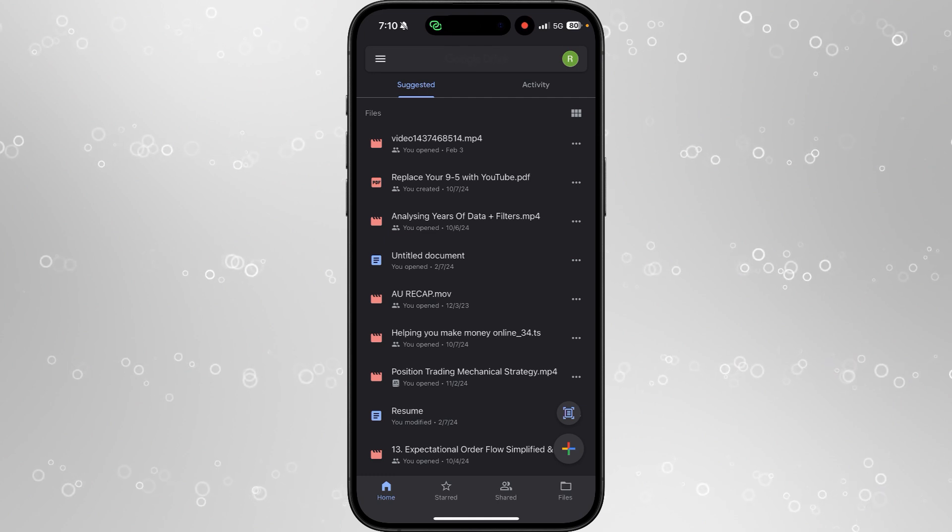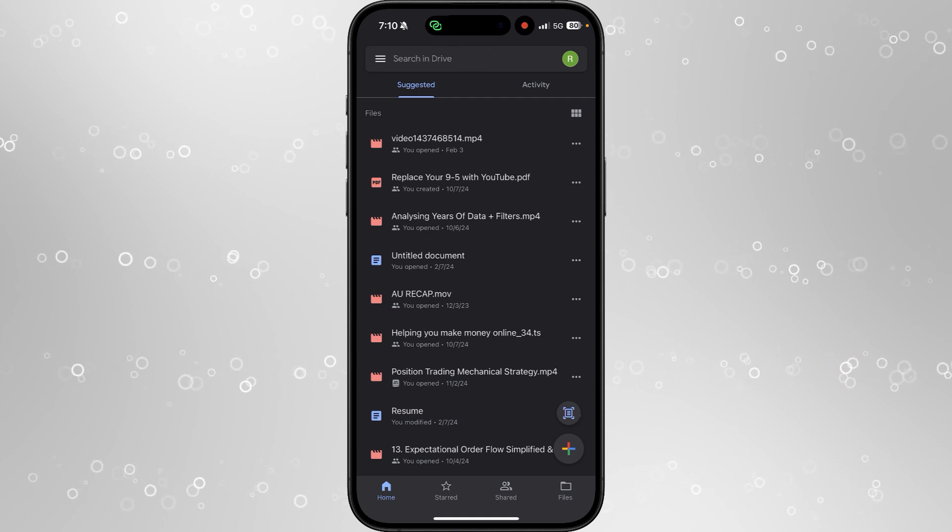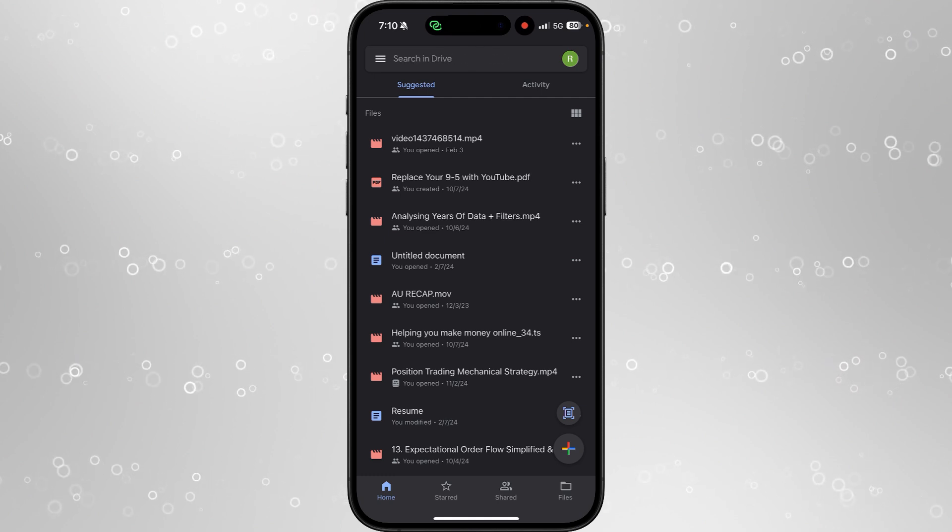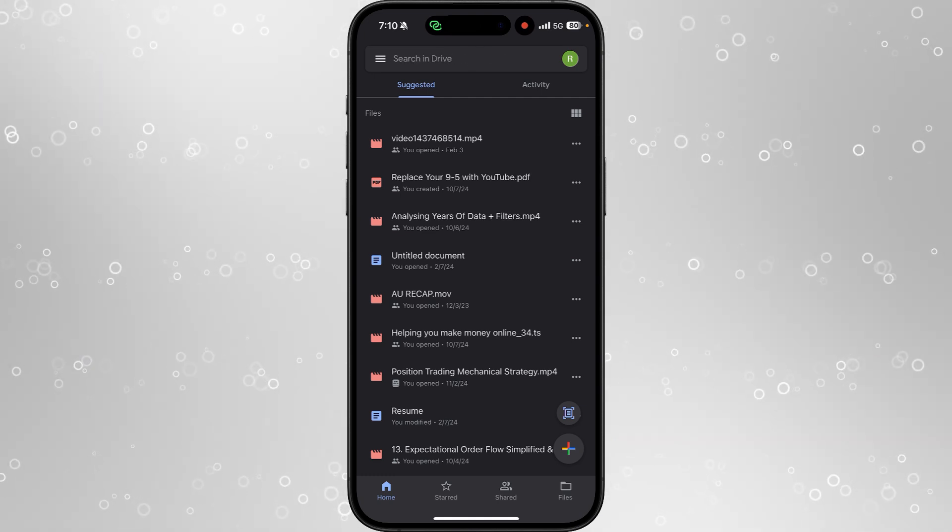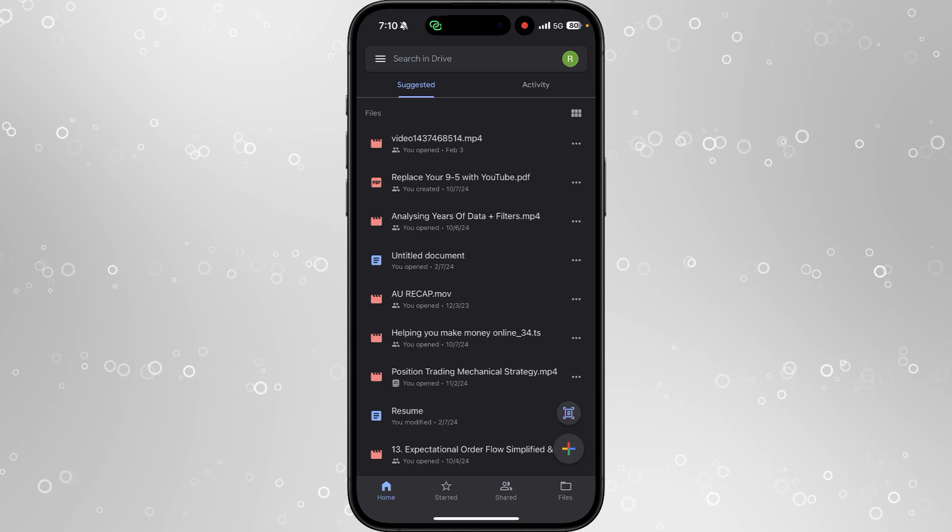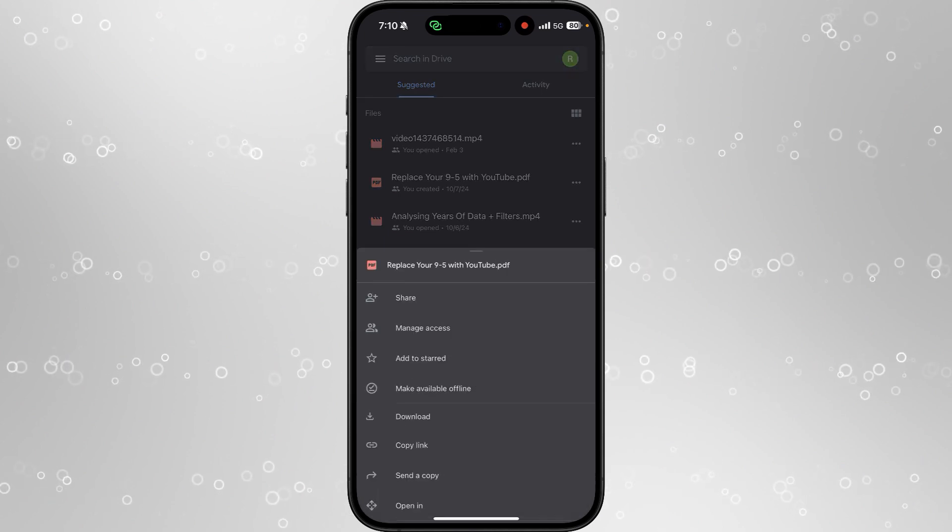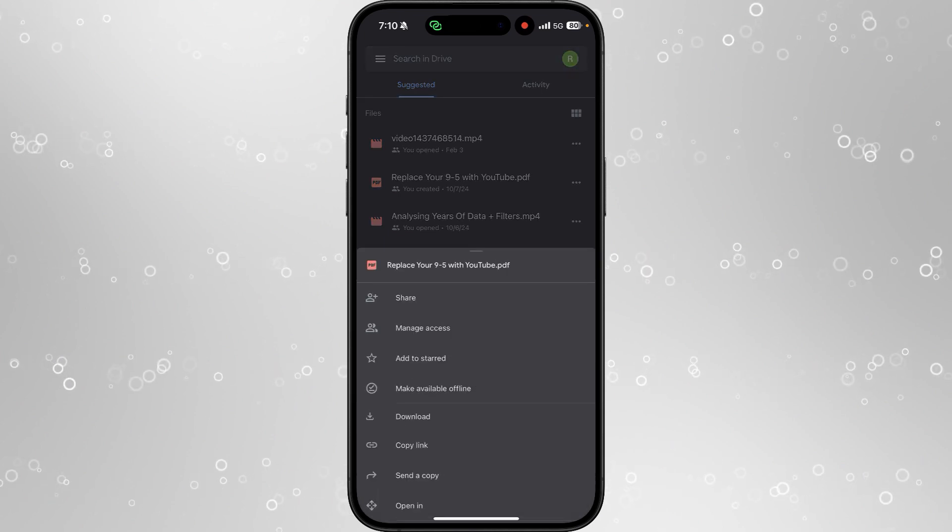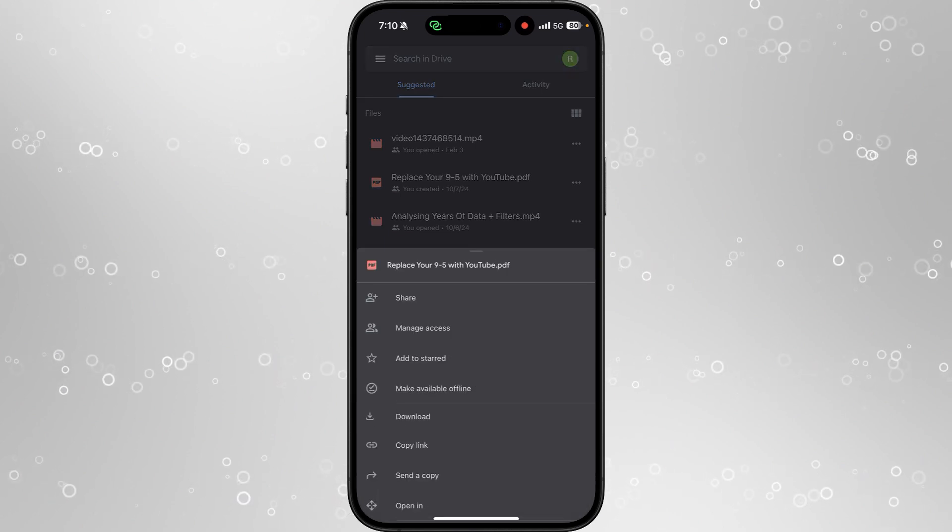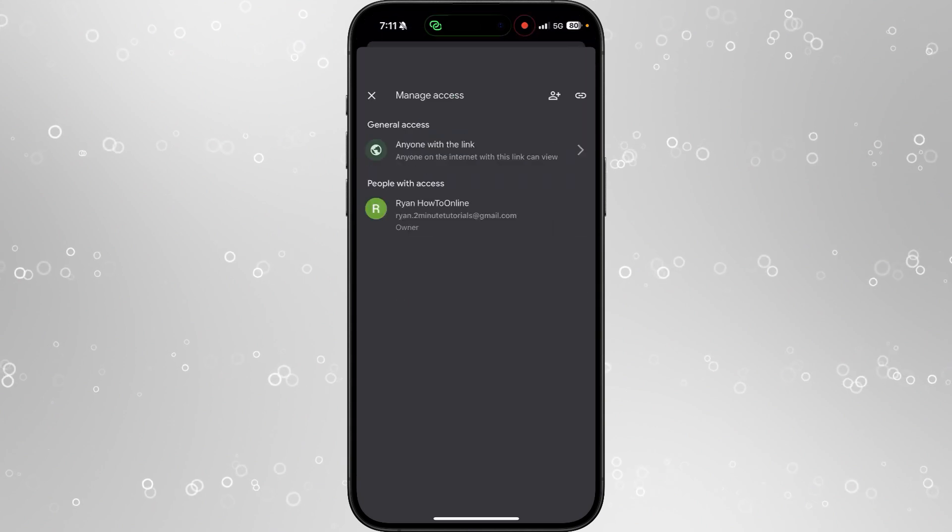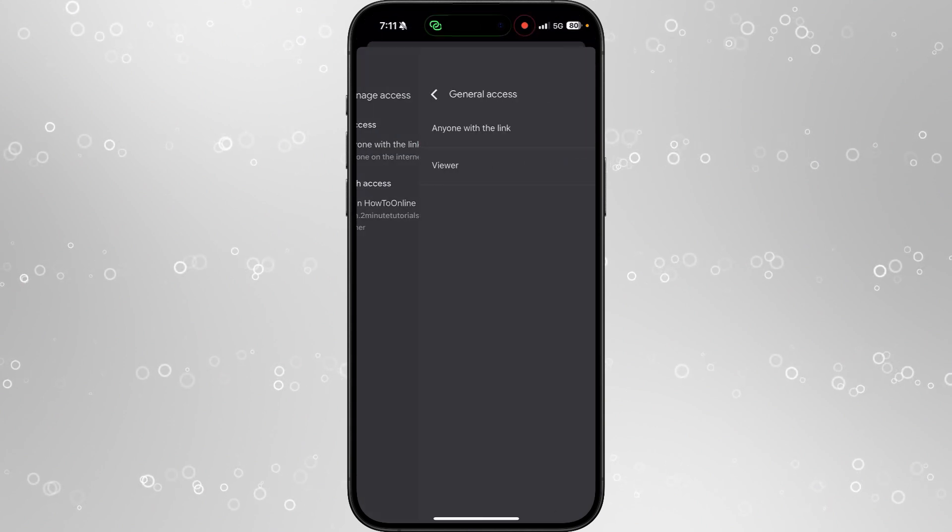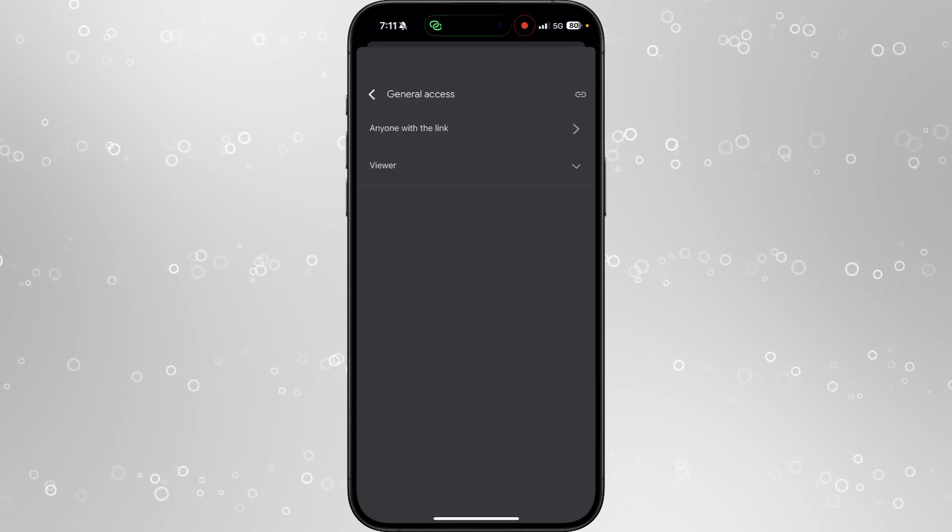You now want to upload the file or the PDF that you want to send to a person in Instagram DM. For example, I will choose this one. You want to click on the three dots, you want to make sure you click on manage access, and then you want to select general access and then you want to select anyone with link.